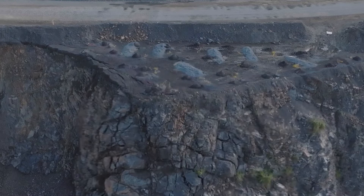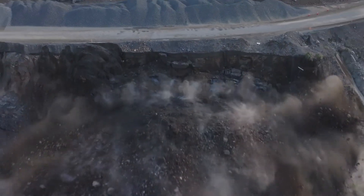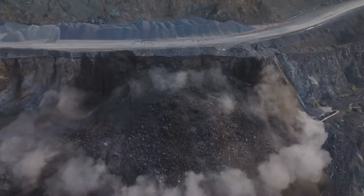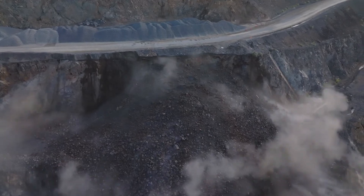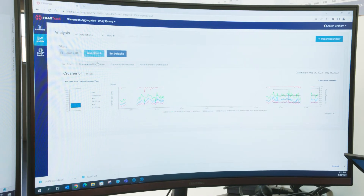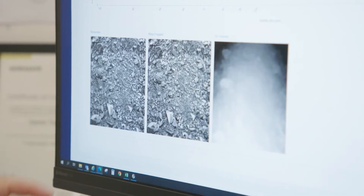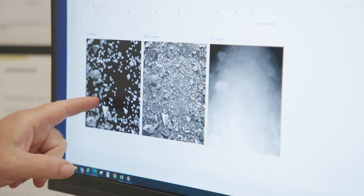Now we can actually look back and say that's what the blast looked like coming into the plant, and we got this much production out of the plant. They can test us against what we are doing through the Blast IQ and FragTrack as well, so it's there in real time for them to look at and explore.